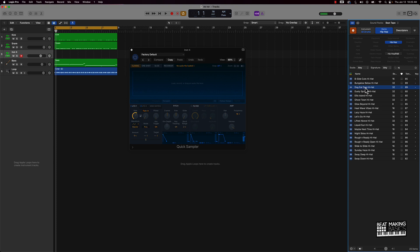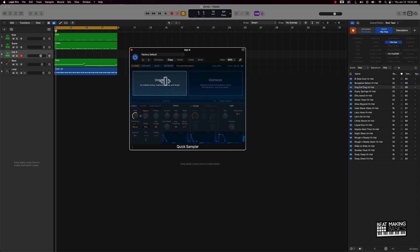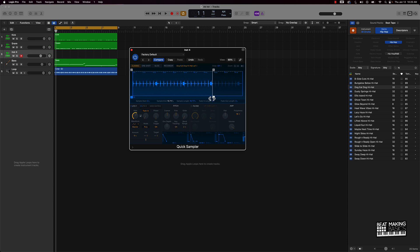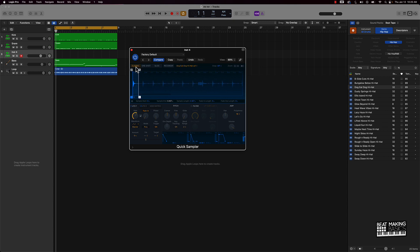I like that first hi-hat, so I'll take this and drag it into the Quick Sampler. I'm going to click right here and turn off the loop — so no loop — and then I can come to the end of this pattern and drag it over, which will pretty much allow us to just grab this individual hi-hat right here.